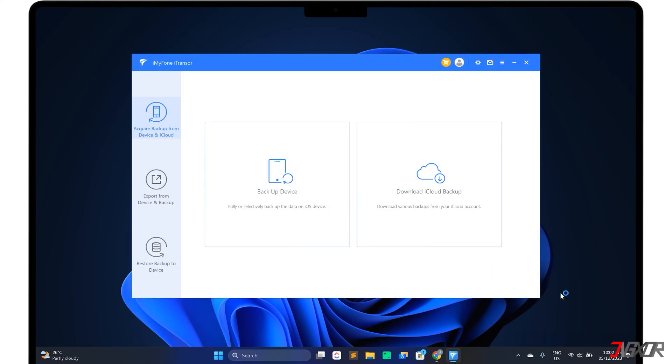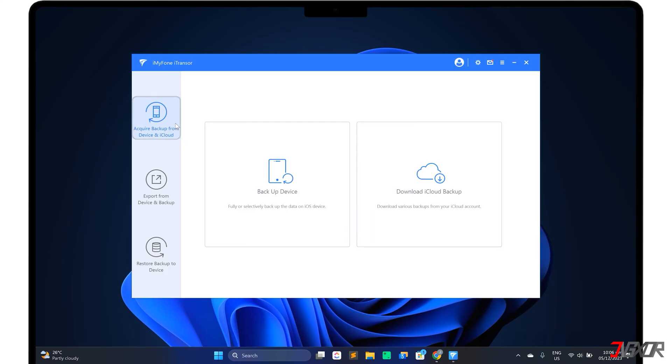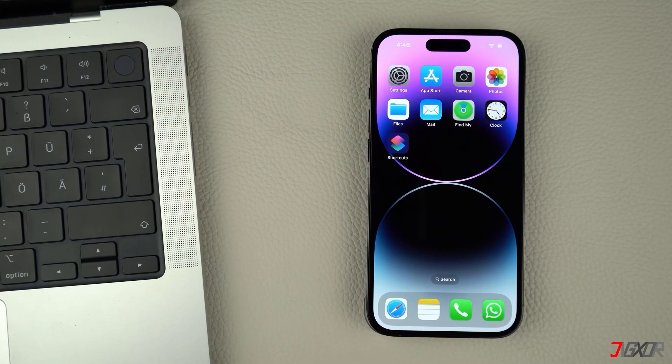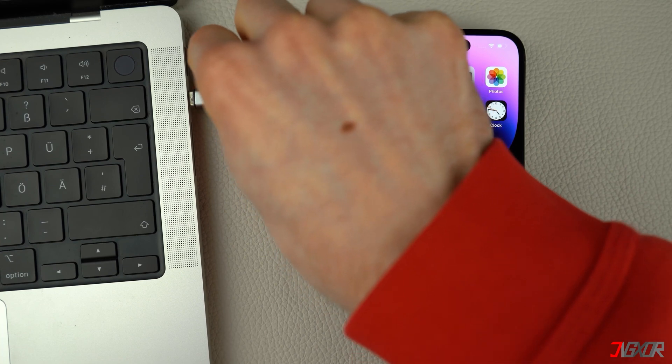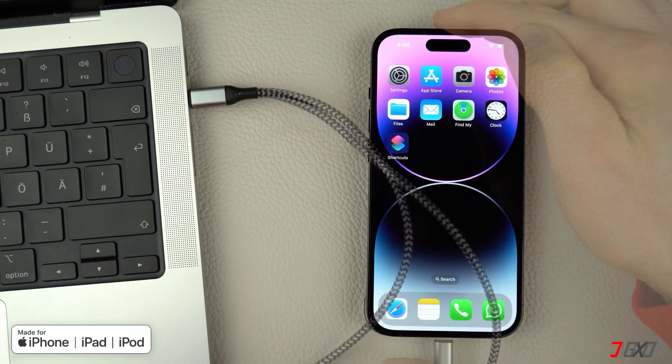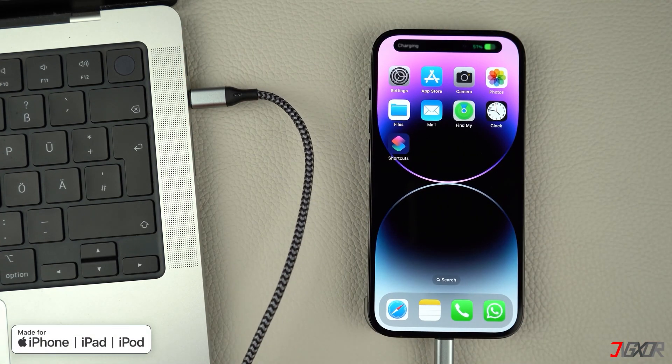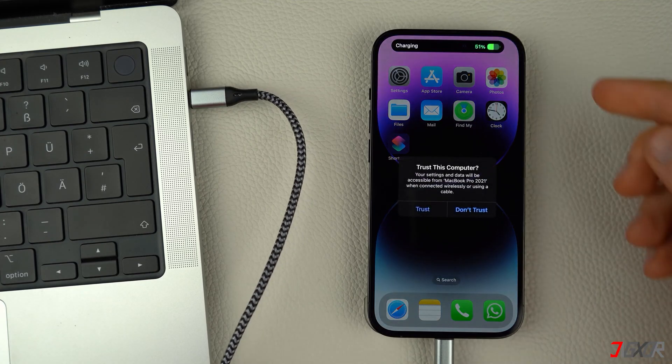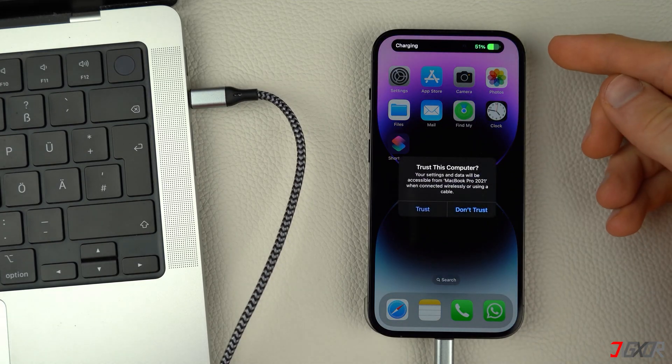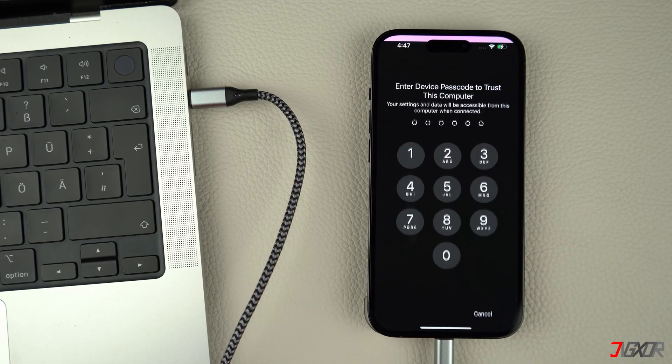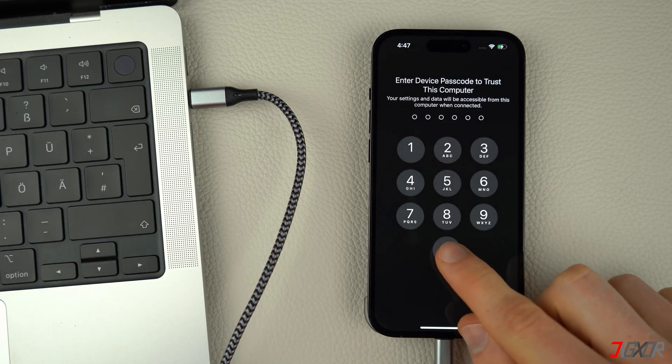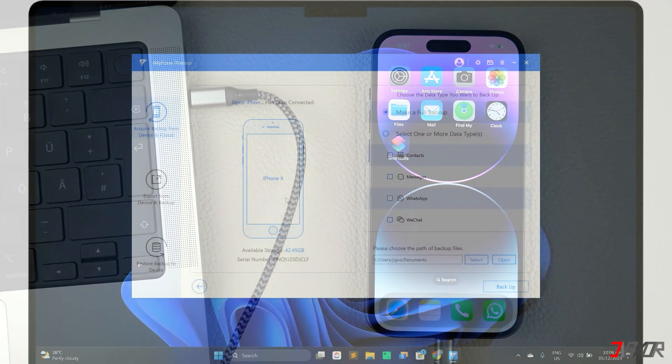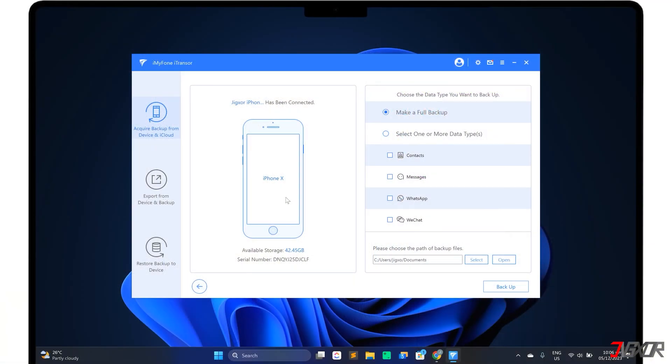The first thing you need to do is backup your old device. If you already have a backup of your device on your computer using iTunes or the Finder, you can skip this step and go to the next one. On the dashboard, open the Acquire Backup from device and iCloud panel and go to Backup Device. Then connect your iPhone to your computer and see to it that you're using an original or MFI certified cable to ensure that data can be successfully transferred between the two devices. When prompted, click the Trust button and enter your iPhone's device passcode to confirm the connection.